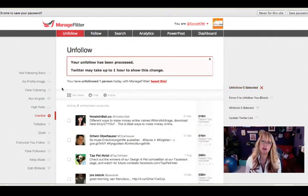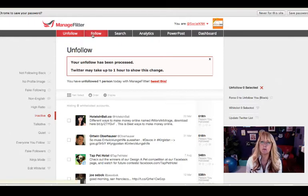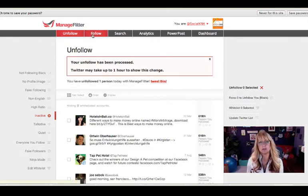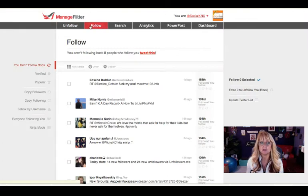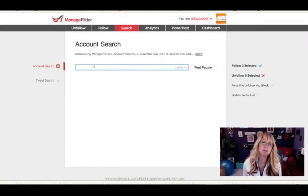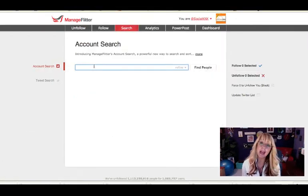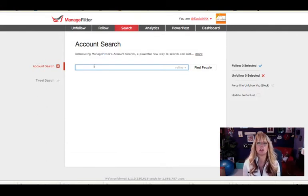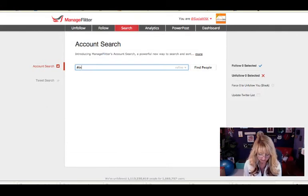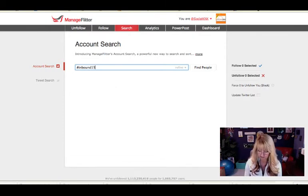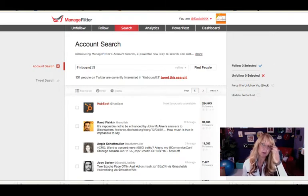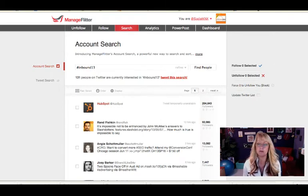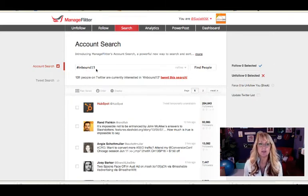But I want to look at how do you find people to follow that are more strategic so that you can build your following. If I go to the follow tab, I want to search for perhaps people who are using a specific hashtag. Maybe there's a conference that I want to go to, and inbound13 is a big inbound marketing conference. If I want to follow people before a conference or after a conference, I can click on that search and put that in.